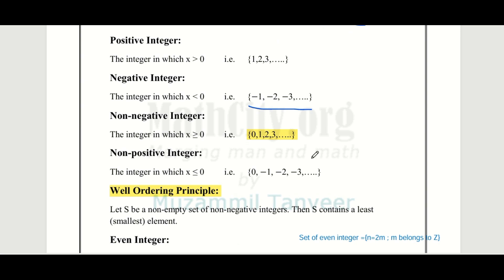You need to know positive integers, negative integers, non-negative, and non-positive. Positive integers are 1, 2, 3 up to so on — greater than 0, not equal to 0. Negative integers are minus 1, minus 2, minus 3. Non-negative integers are those where x is greater than or equal to 0, giving us 0, 1, 2 up to so on. Non-positive integers include negative integers plus 0, where x is less than or equal to 0.